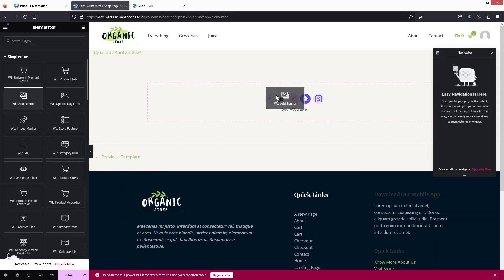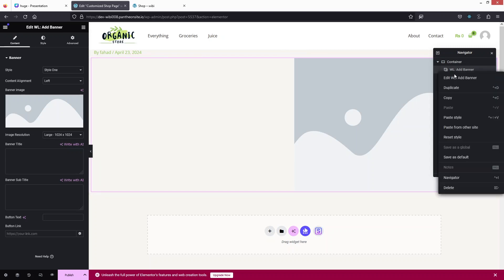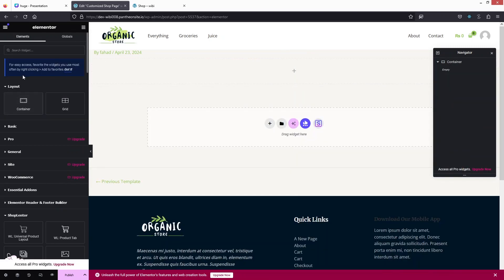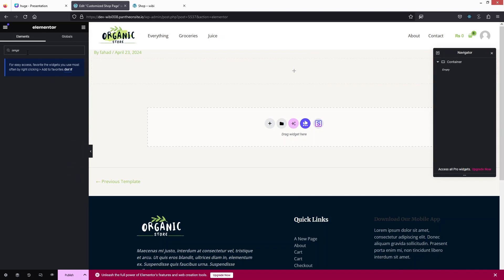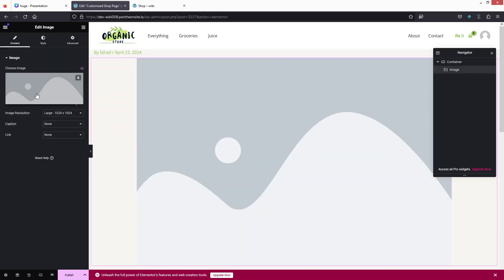Let's drag the banner and put it here. In the banner we have the banner image and banner title. I don't want a title right now so I'll delete it. I'll go with a basic image — let's drag this and put it here and add the image.